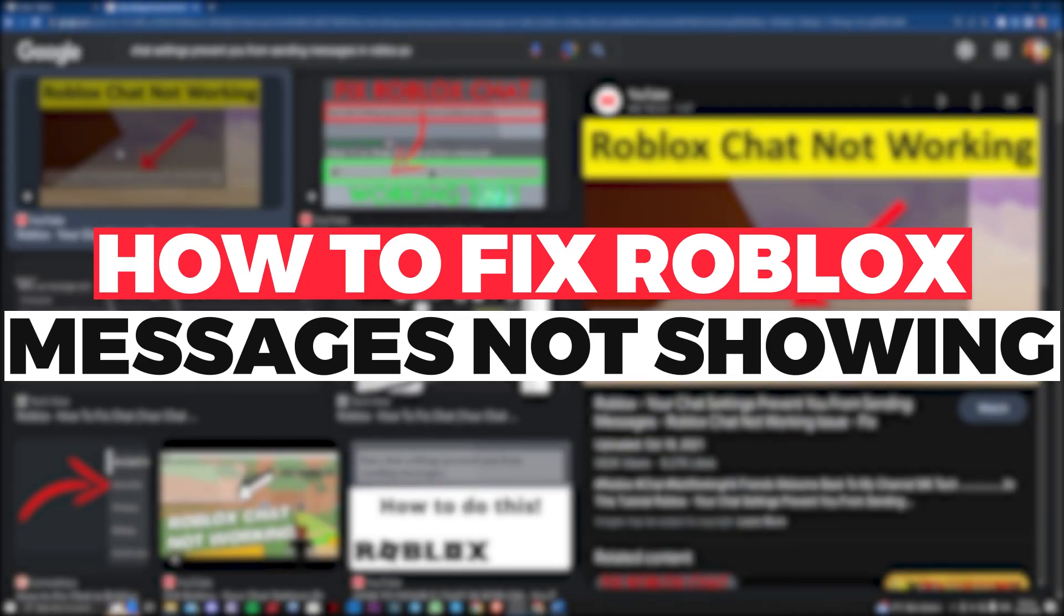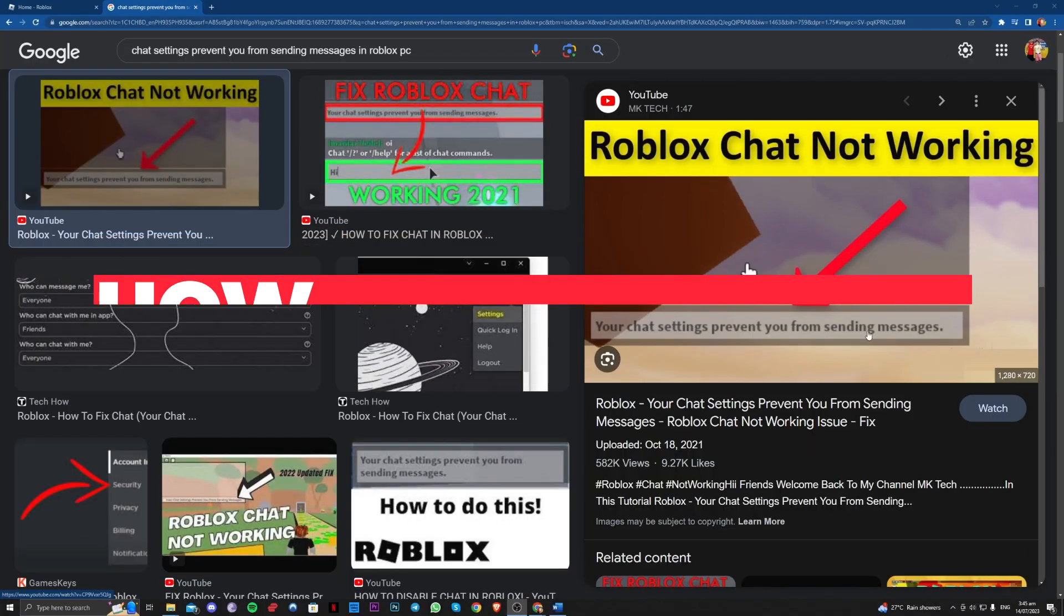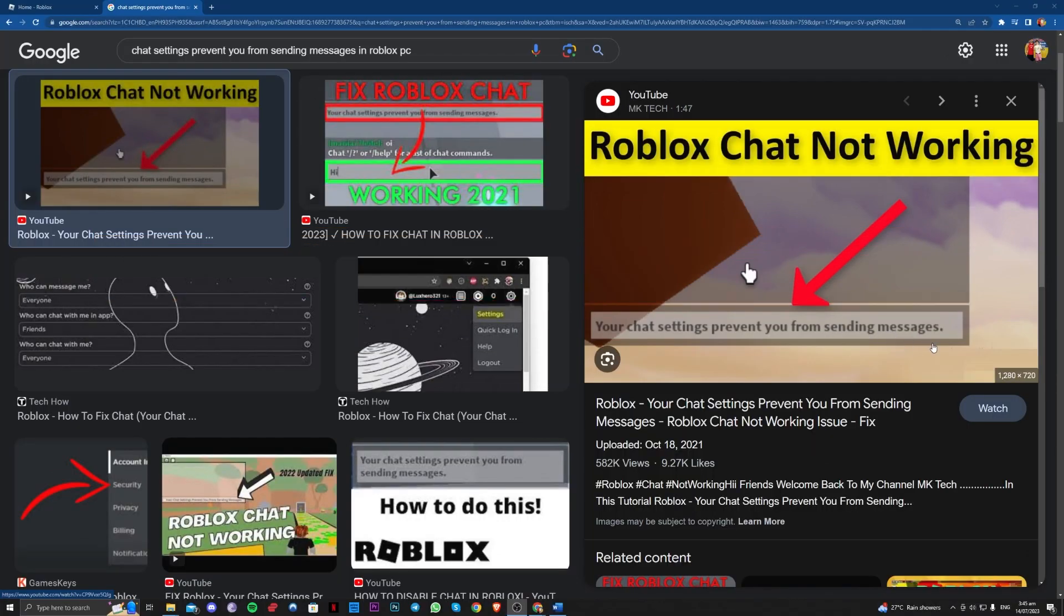Hi guys, in this video let me teach you how you can fix the Roblox chat settings error where it says chat settings prevent you from sending messages here.